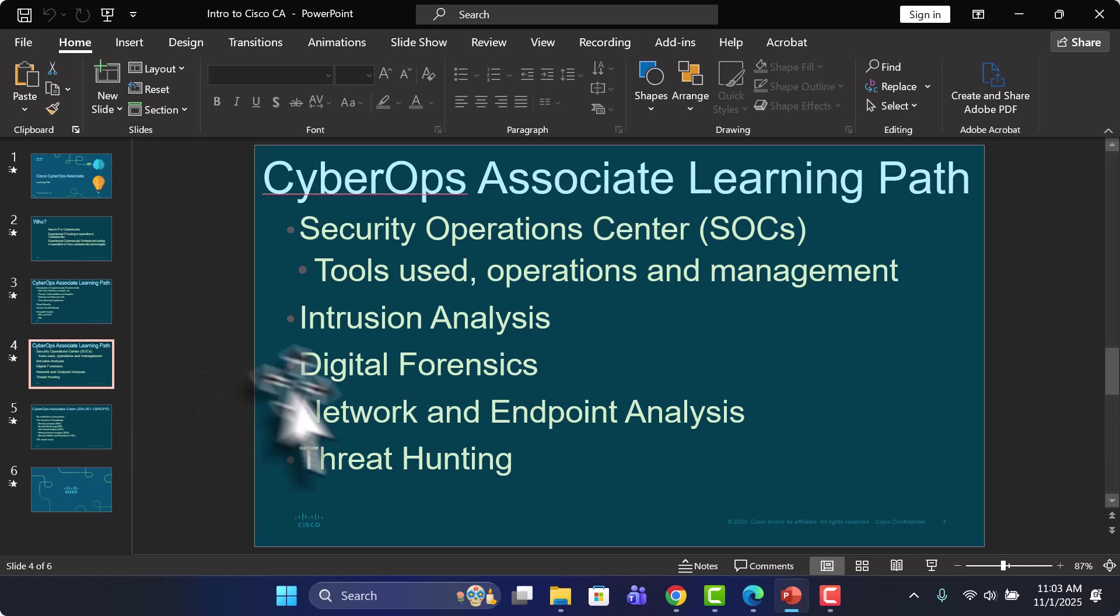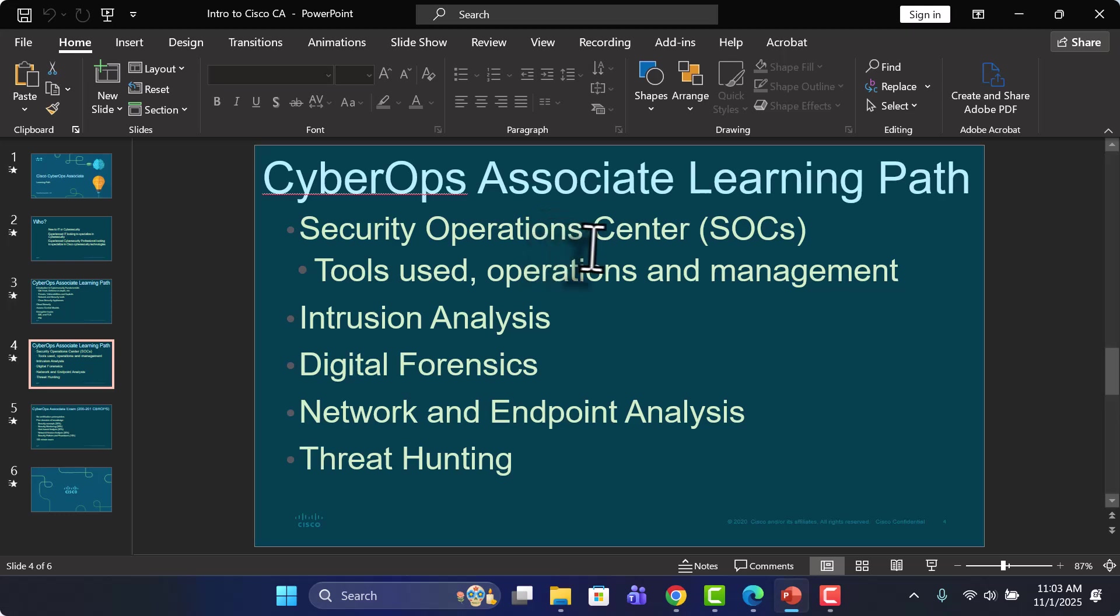Next up, in addition to all of that, we'll take a look at Security Operation Centers or a SOC. That's where a security analyst basically works. That's their department.